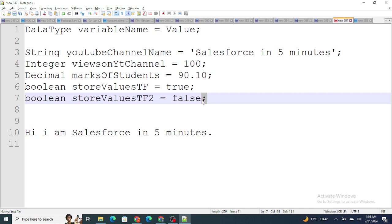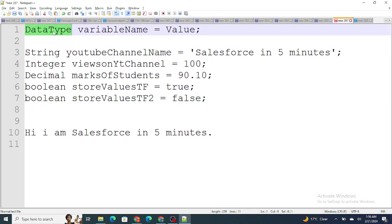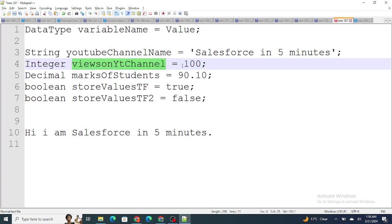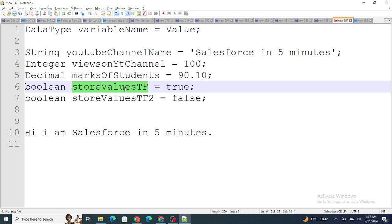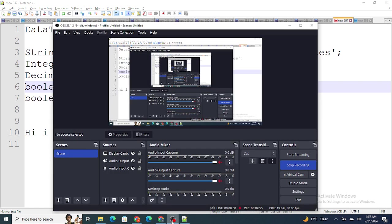So that's what variables are. Variables are used to temporarily store data, and you define them using the syntax: data type, variable name, equals to, value. One more thing to keep in mind: value is assigned from right to left — 100 is assigned to viewsOnYTChannel, 90.10 is assigned to marksOfStudents, and true is assigned to the boolean variable. In the next videos we'll understand deeper differences between Apex and Java. If you found this video helpful, please subscribe and like.